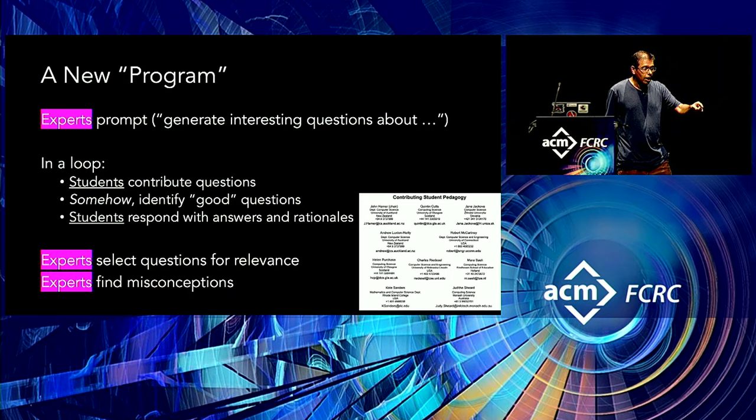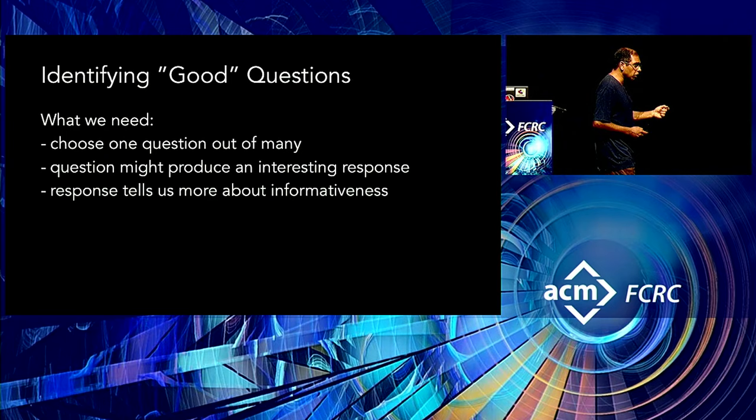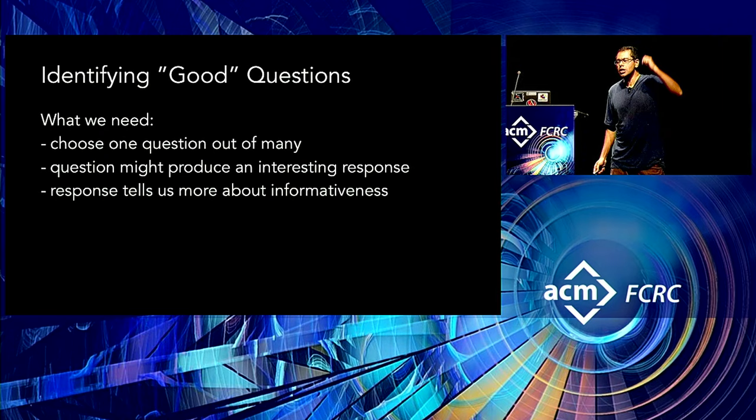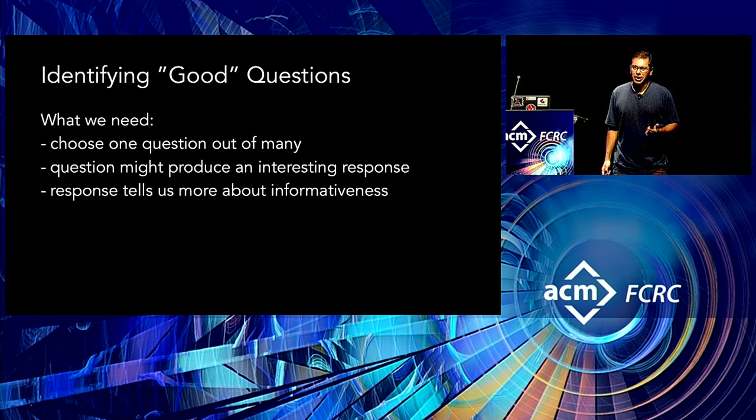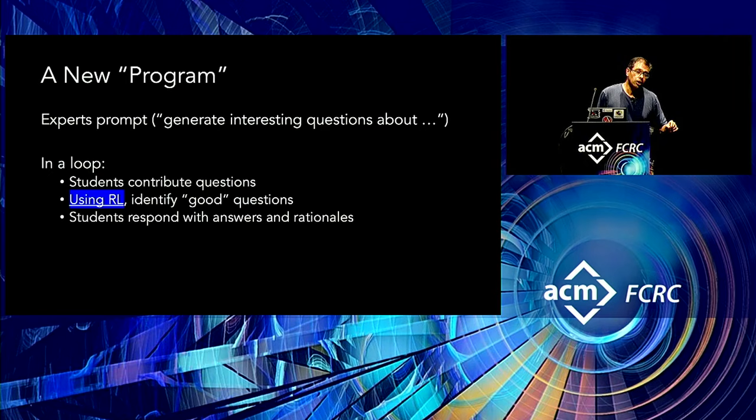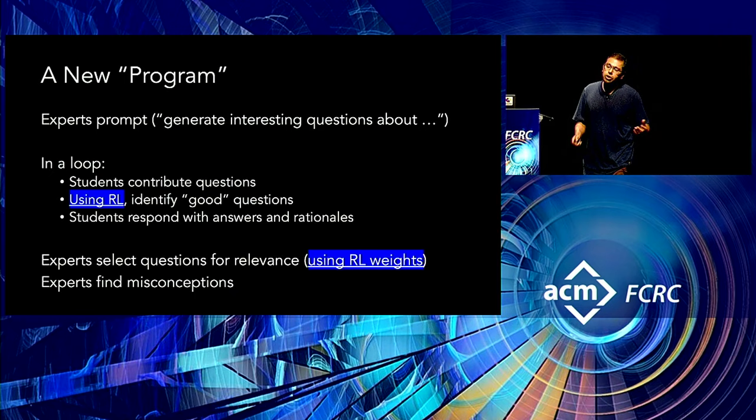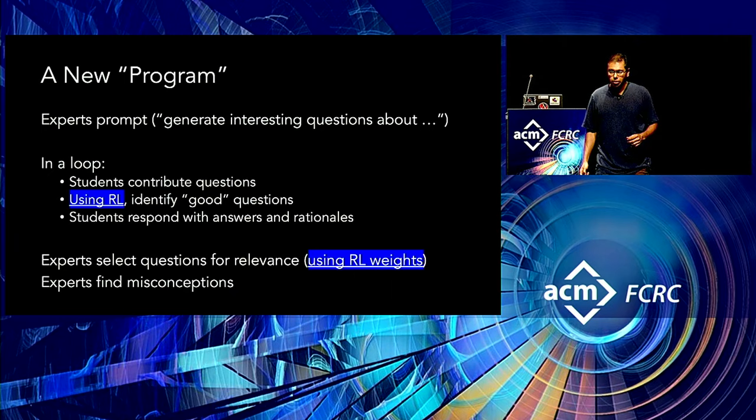Well, so what's involved here? We need to choose one of many questions. That question has to produce hopefully an interesting response, but the response it does produce tells us something about how interesting it was so that we can go back in the iteration. We know what to do with that question next. This sounds familiar. This is just reinforcement learning. So that's what we do. We still use experts at the beginning, but then we stick a reinforcement learning algorithm in the middle because that way it's completely automated. We don't have to have humans involved in making that decision. And then at the end, we can also use the weights that we get out of the reinforcement learning to help us sort and rank these questions and figure out which ones might be more or less interesting.